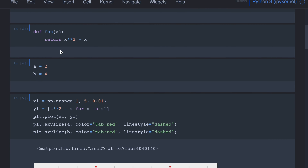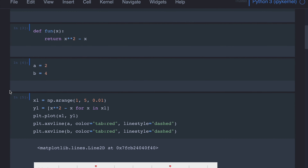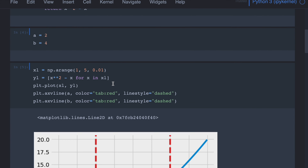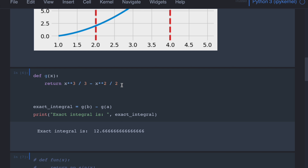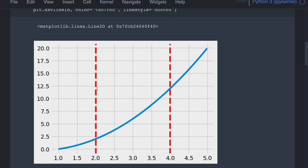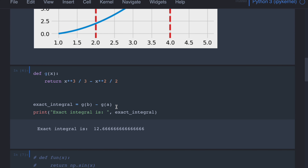Because this f(x) is so simple, we can compute the exact integral. The integral of x squared is x cubed over 3, and the integral of x is x squared divided by 2. Let's call it g(x). The exact integral is g(b) minus g(a), which gives us 12.666.